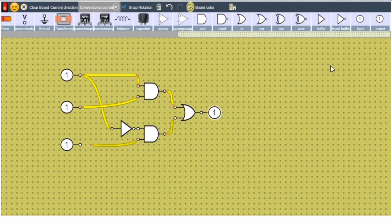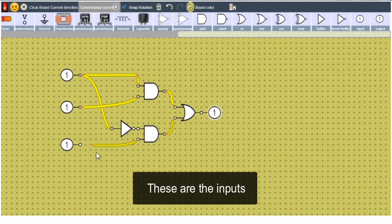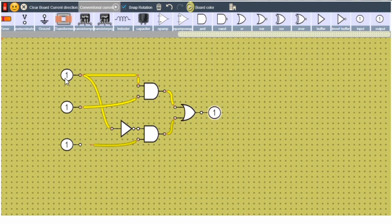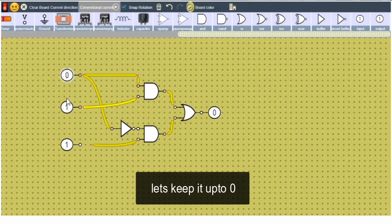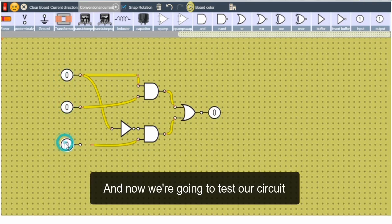This is the output, these are the inputs. And let's keep it up to 0. And now we are going to test our circuit.